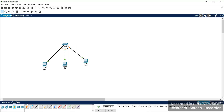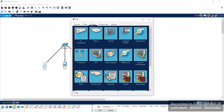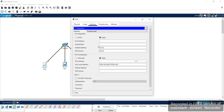Here we have designed the network of three systems. Now you can give the IP address to each and every system manually — that is a static IP address. Go to the first option to give the IP address. Here you will get options for DHCP and static.